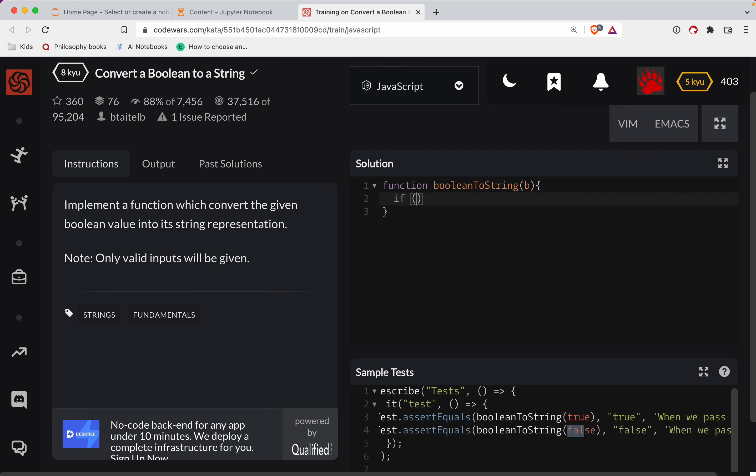We're going to say if B, in other words, if it's true, we'll return true. Now, if we hit that line and we return something, this next line will never run. But if we get to the next line, then that means we had a false there.